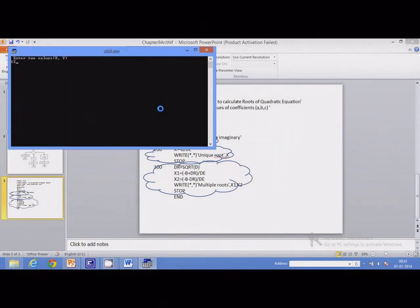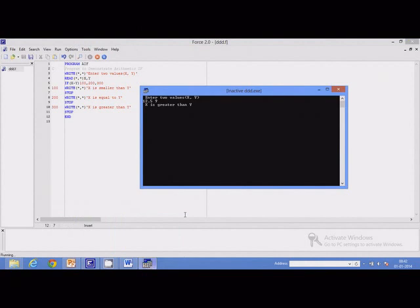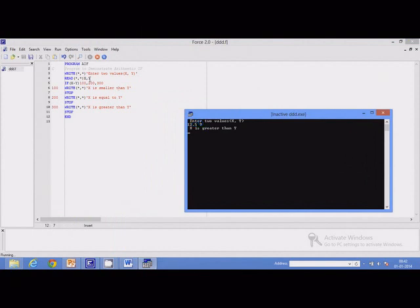Enter any two values. I will type 12.5 and 9. So here x is greater than y, so the value of the arithmetic expression will be positive — greater than 0. Control will be transferred accordingly. It says 'x is greater than y.' The first value 12.5 belongs to x, the next value 9 belongs to y. 12.5 minus 9 is positive, so a positive value transfers control to statement number 300, which displays 'x is greater than y.'